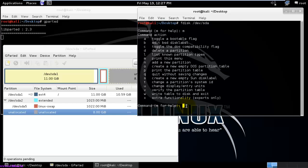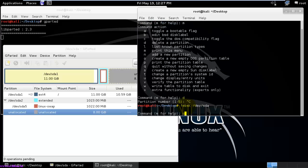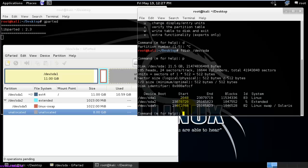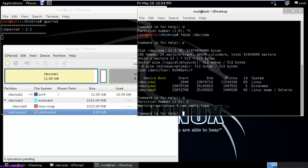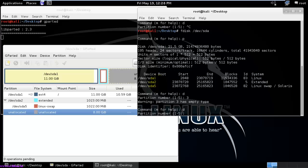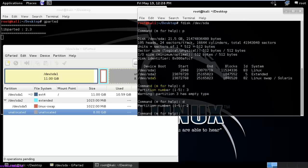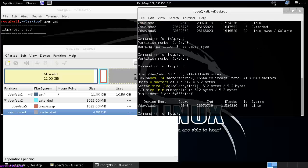First I am going to delete the partition. For the purpose, type 'd' — it is asking for the partition number. Select 'p' to print the partition table. Here you can see there are three partition tables. I am going to delete the second one. It has been deleted successfully.